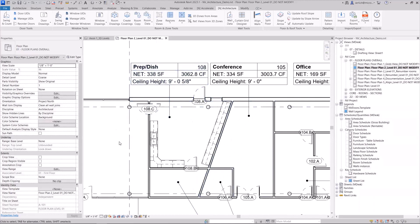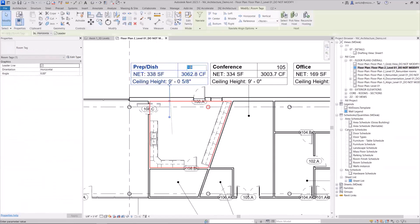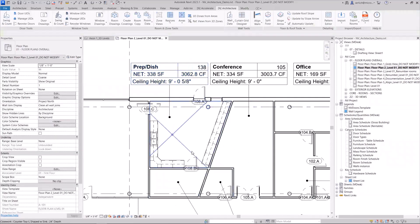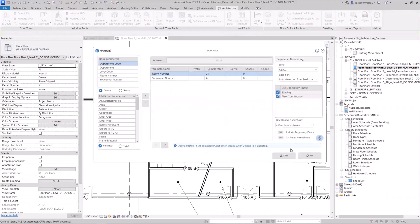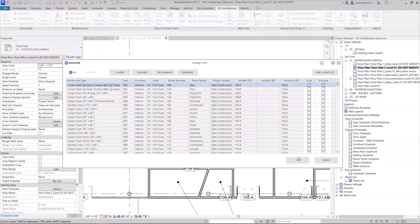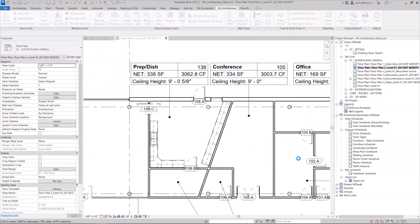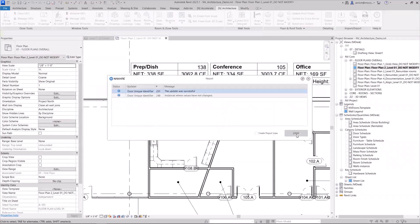And this will stay with it as I continue to use the Door UID feature. So if I were to run that feature again, for example, let's say I changed this room number for whatever reason and I needed to re-number them, I could then run the Door UID feature, update my doors, and it will re-number them while keeping that order.